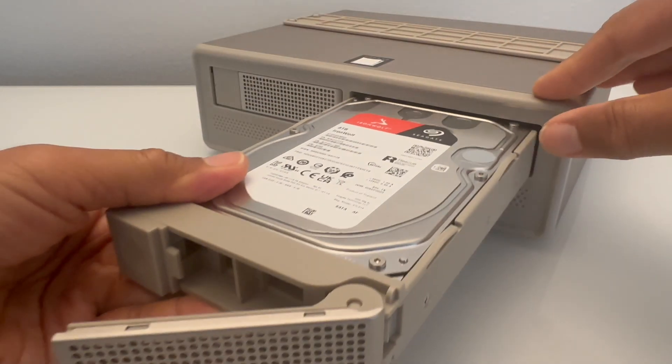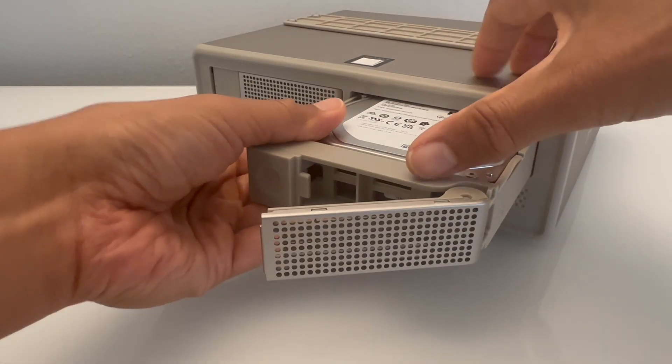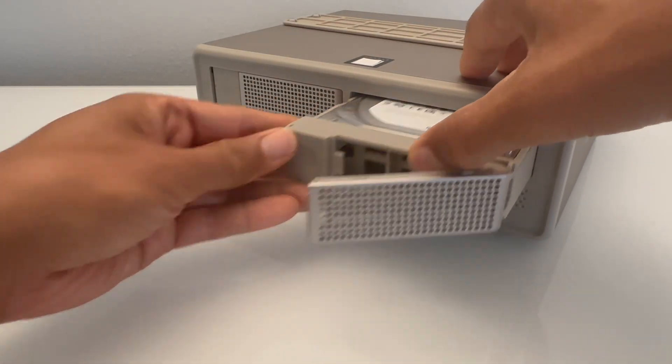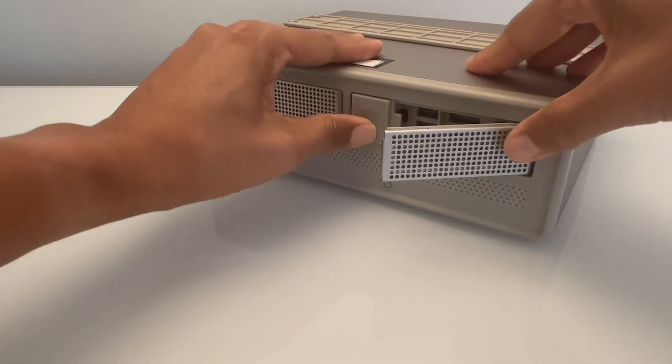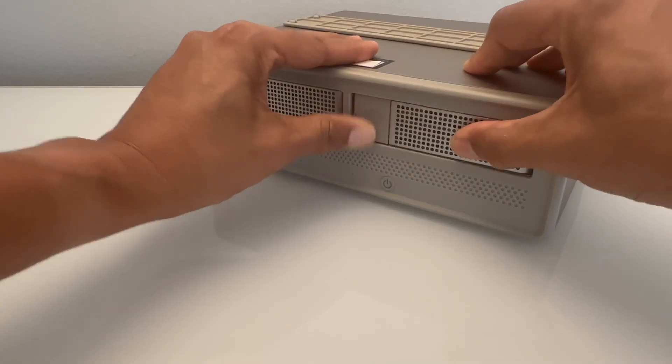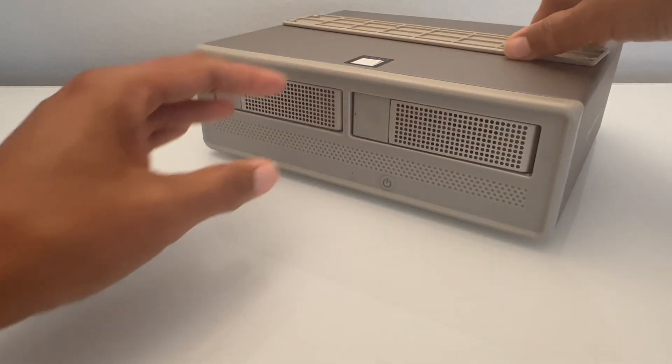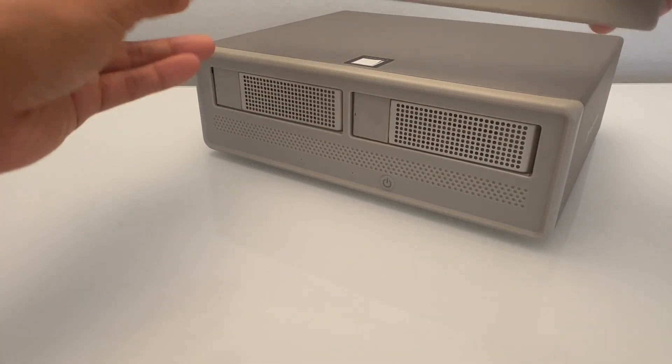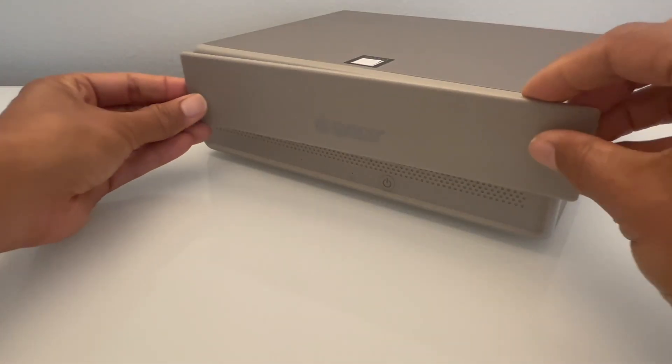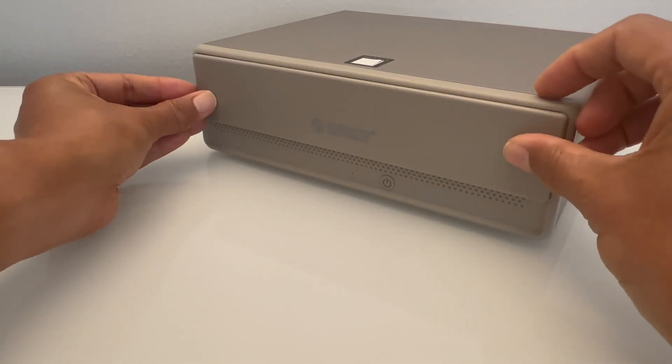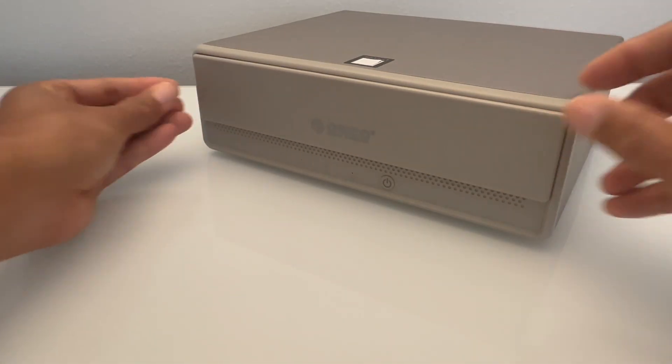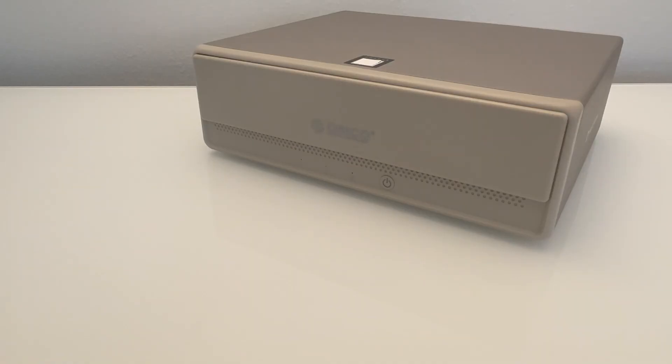The trays also aren't lockable like some of the Synology desktop units. I also thought the magnetically attached front panel was a bit odd, but it worked in covering the hard drive trays and stayed in place just fine.